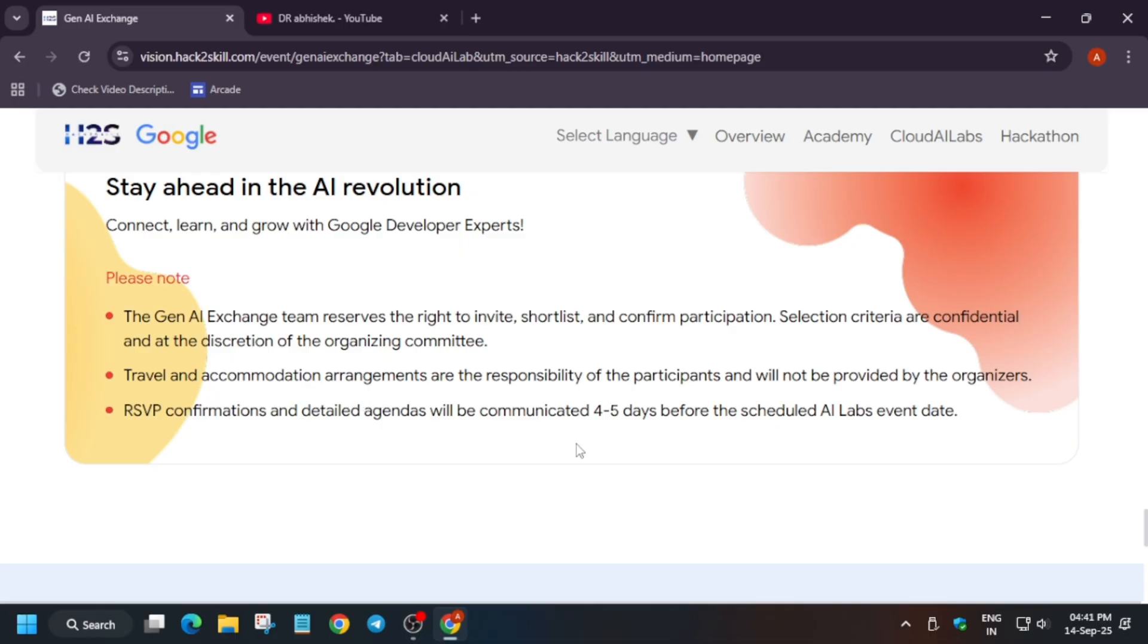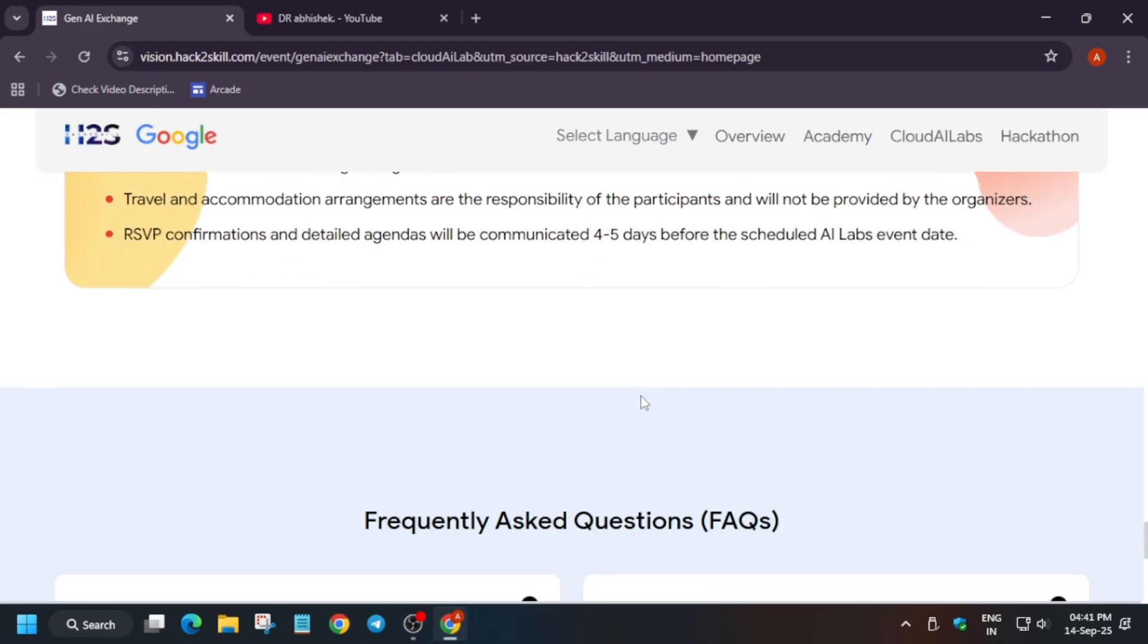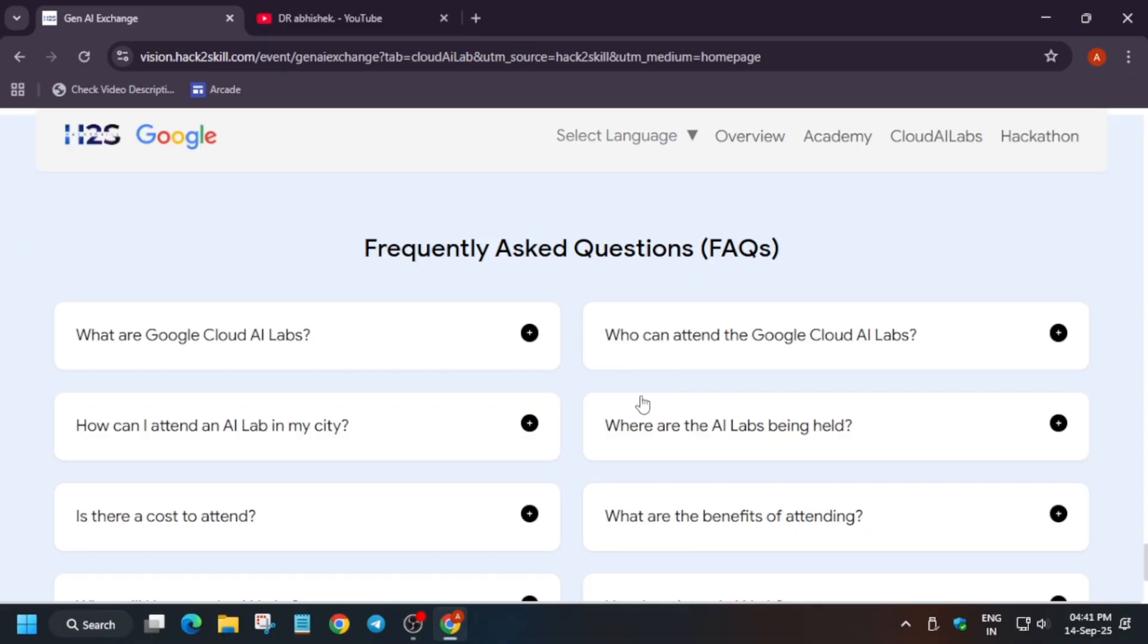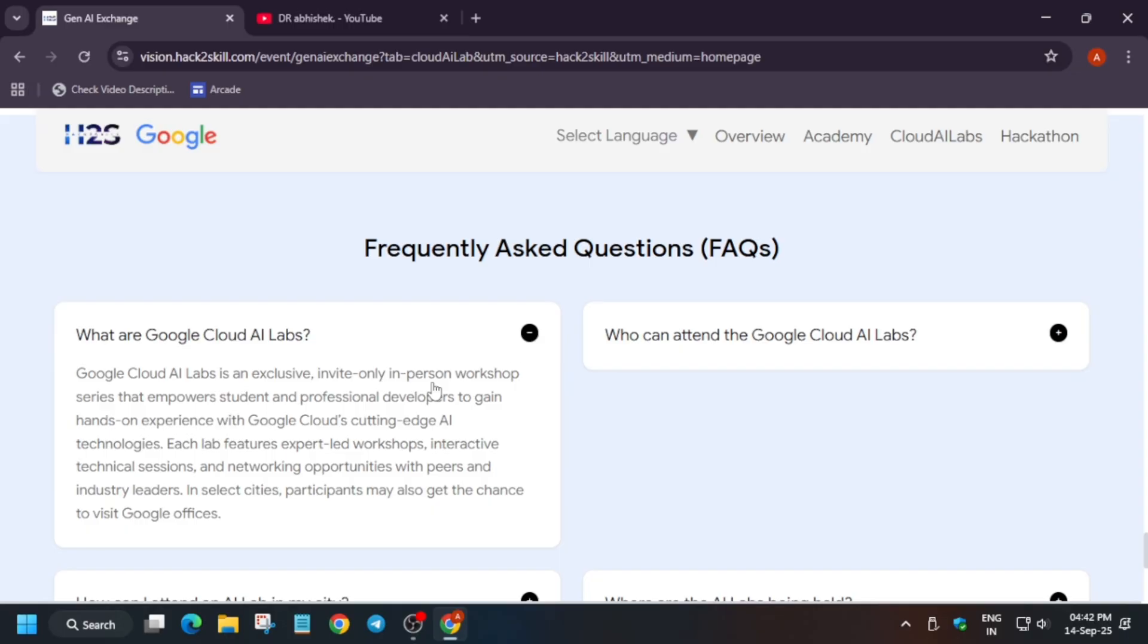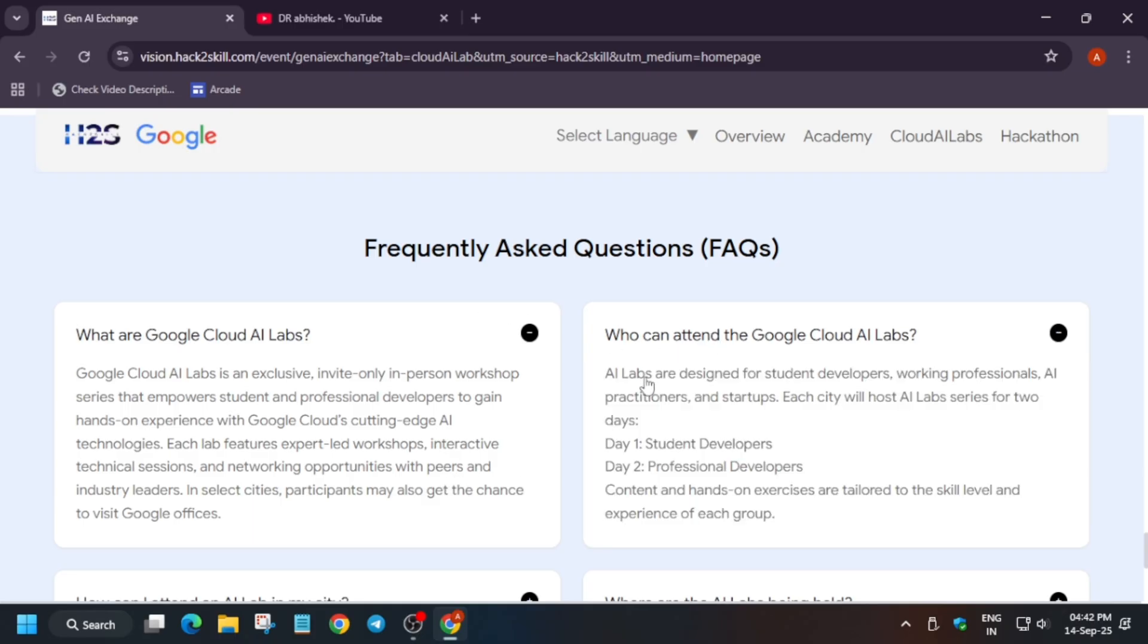Once you fill the form, it will take four to five days before the event. They'll mail you about the details. Now here are some FAQs which you have in your mind. What are Cloud AI Labs? Basically, it is an invite-only workshop and it powers students and working professionals to gain hands-on experience in selected cities. You would be getting some chance to visit the Google office, so you can just try it out.